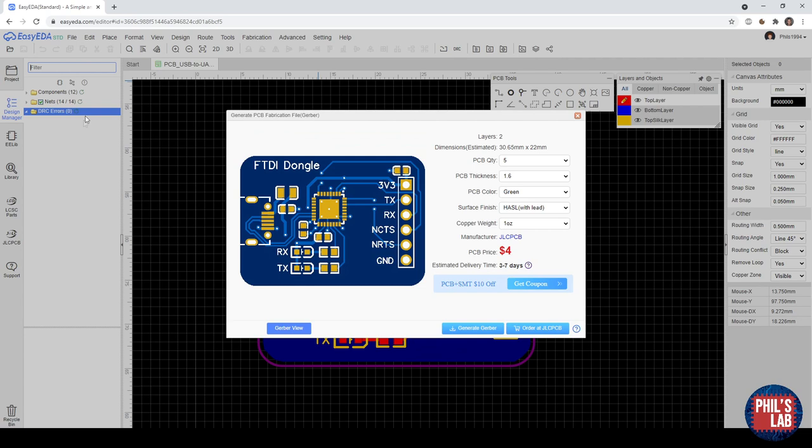So you can choose your quantity, thickness, color, what surface finish you want, the copper weight, and so on. You can generate the Gerbers or order directly at JLCPCB. And at the moment they actually have this promotional offer with a coupon where you can get $10 off your PCB and SMT assembly. So if you want, I'd recommend you to use that.